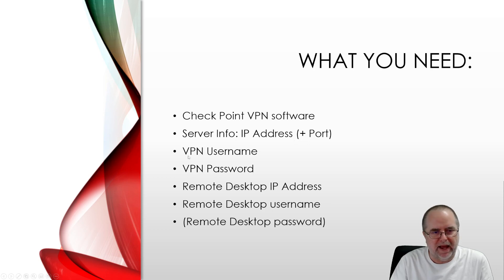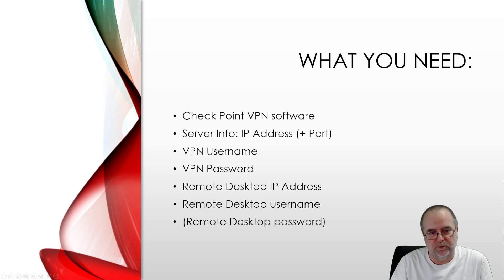You're going to have a username that's specifically for the VPN and a password that's specifically for the VPN.